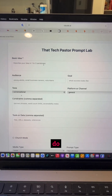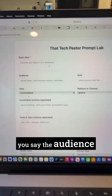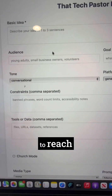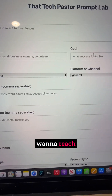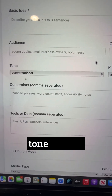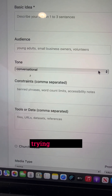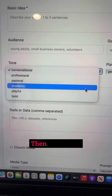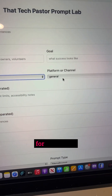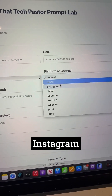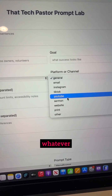You describe what you want to do, you say the audience you're trying to reach, you say the goal you want to reach, and you say the type of tone you want for what you're trying to do. Then you pick what platform you want — so whether that's email, Instagram, YouTube, TikTok, whatever.